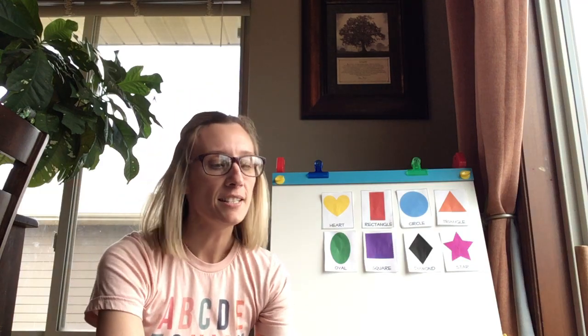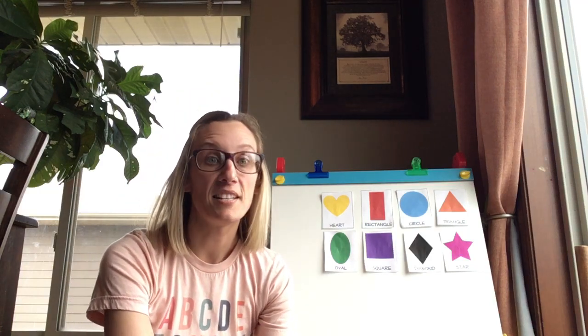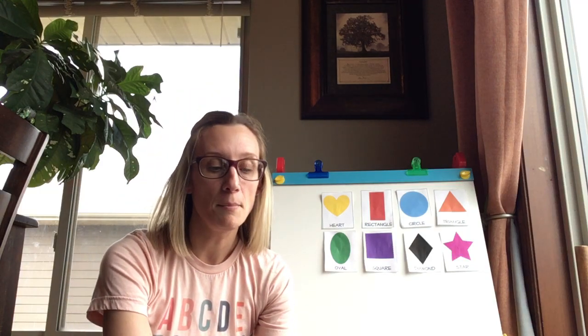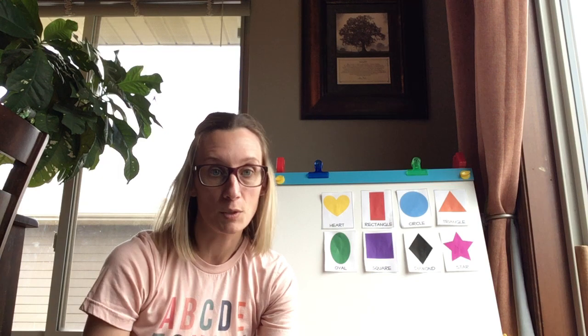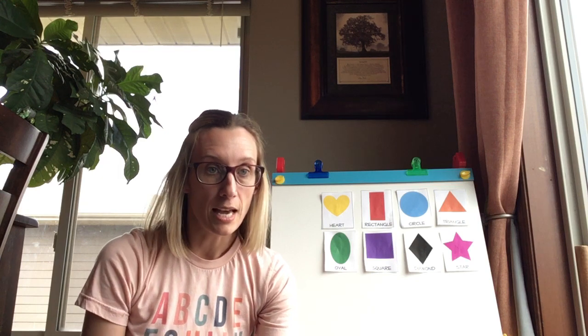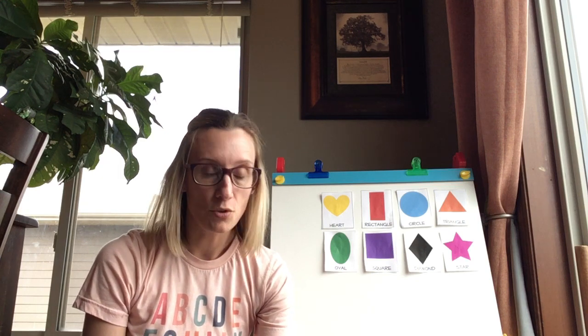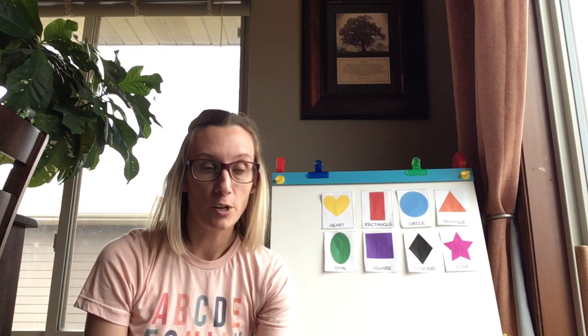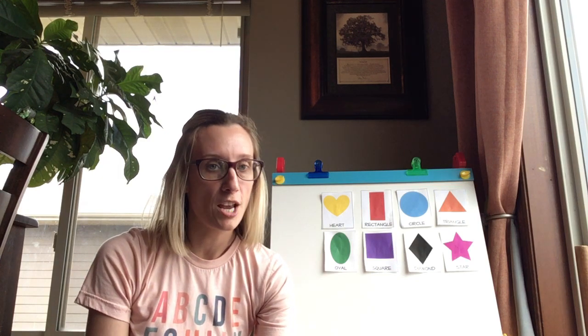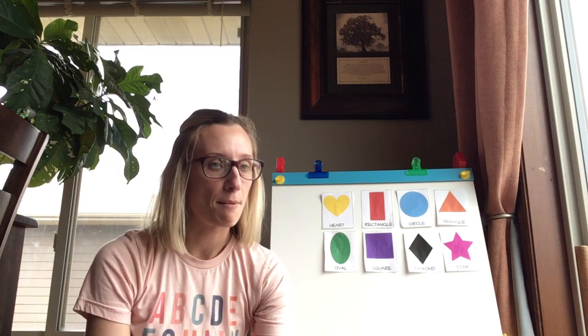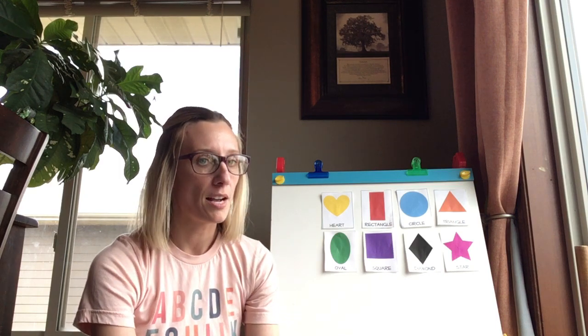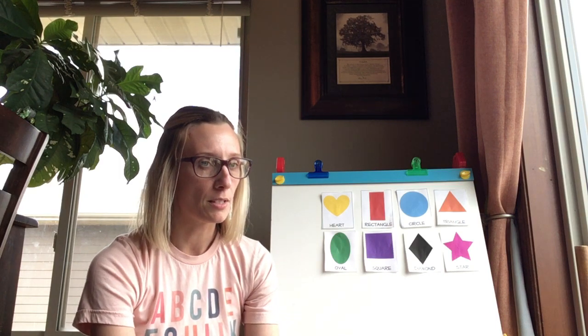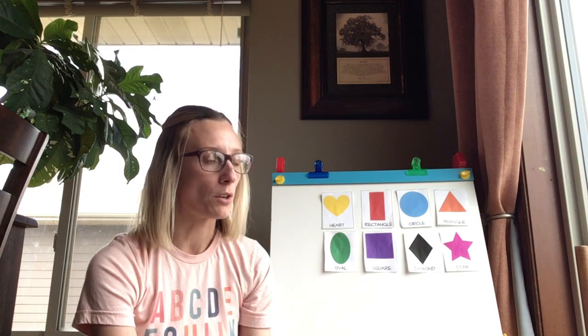Hey preschool friends! Today we're going to play a game. I'm going to read some riddles, give some clues, and then your job will be to figure out which shape that might be. So before I read the clues, let's quick review our shapes.